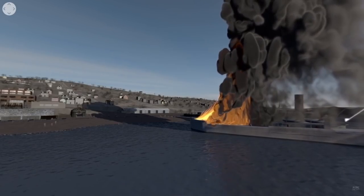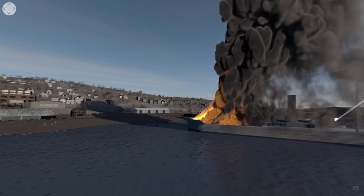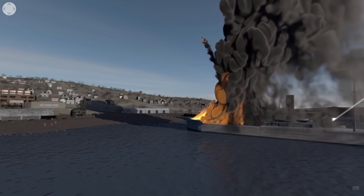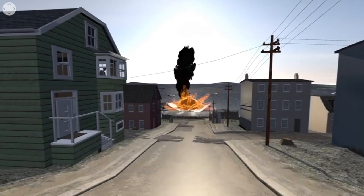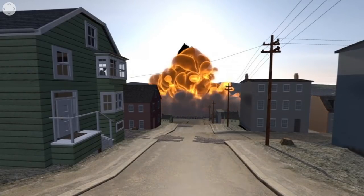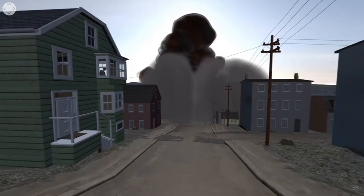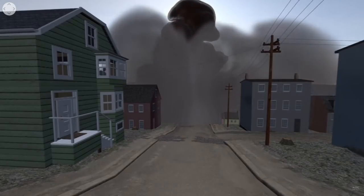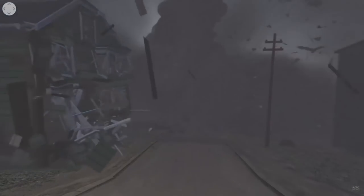It is now 9:05 AM. The Mont Blanc has been on fire for roughly 20 minutes or so. And then finally, it happens. In an instant, the Mont Blanc erupts into a massive explosion, vaporizing 1500 to 1600 people instantly.